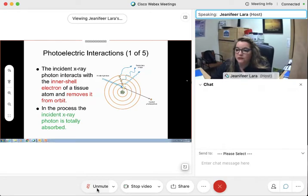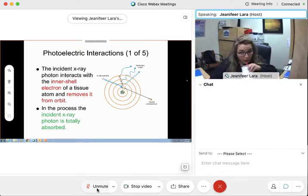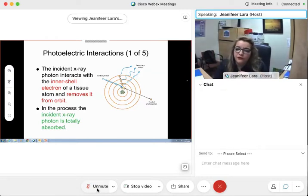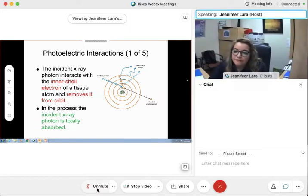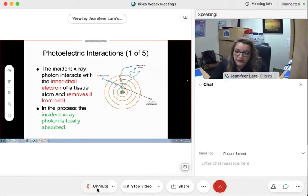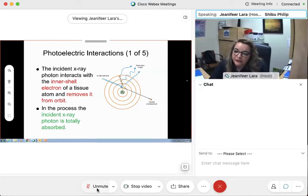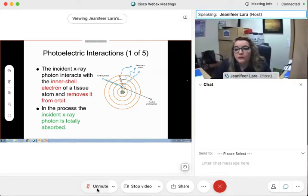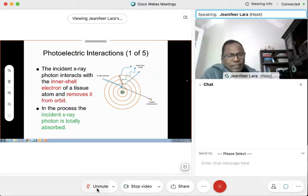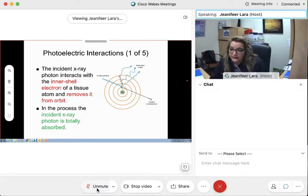Now remember, in Compton interactions, what happened to the photon? It will lose some energy, but after that it moves away with remaining energy. Now, what do we call that new photon going in a different direction — after the incident photon made contact with an outer or middle shell electron? It is called a Compton scattered photon. It takes its name after the interaction.